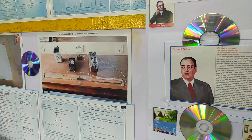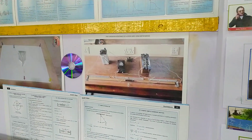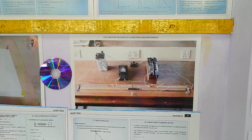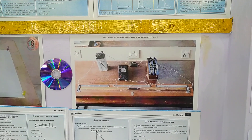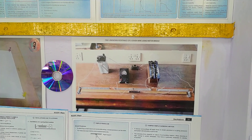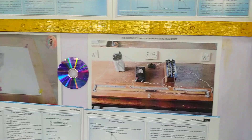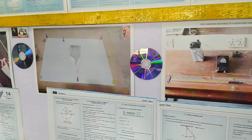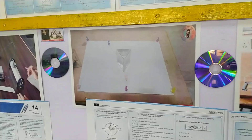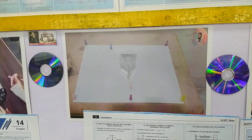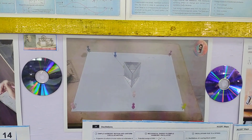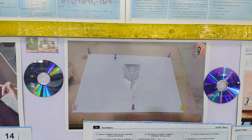Next, this is to find the unknown resistance of a given wire using a meter bridge. And then this is the equipment to find the angle of minimum deviation.